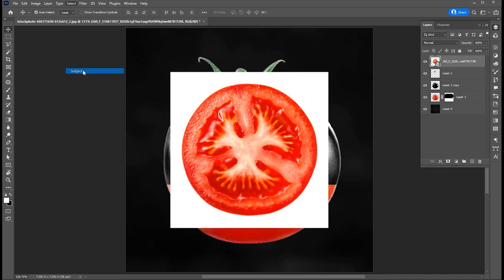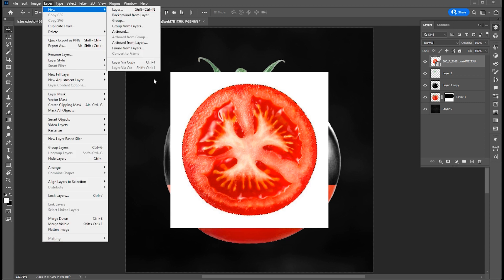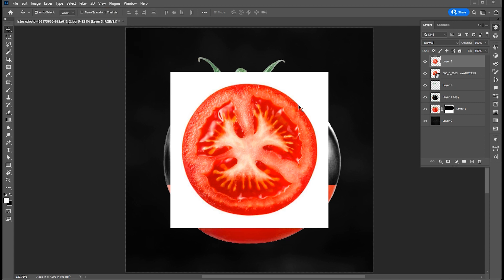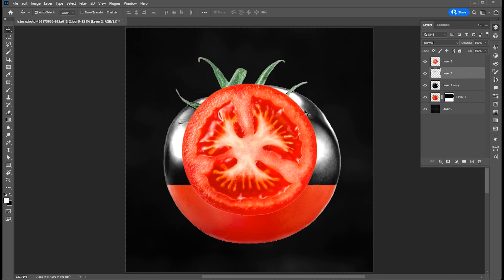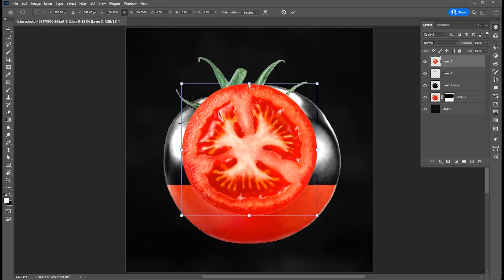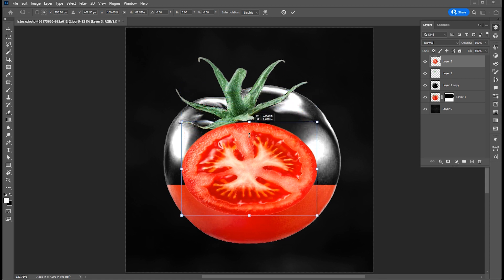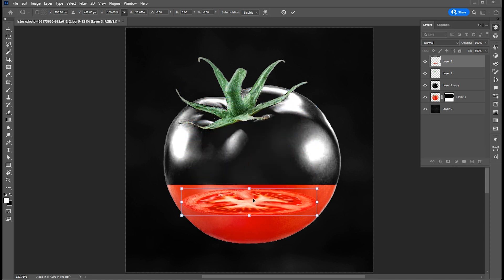Remove background. Press ctrl plus t and adjust the image size.